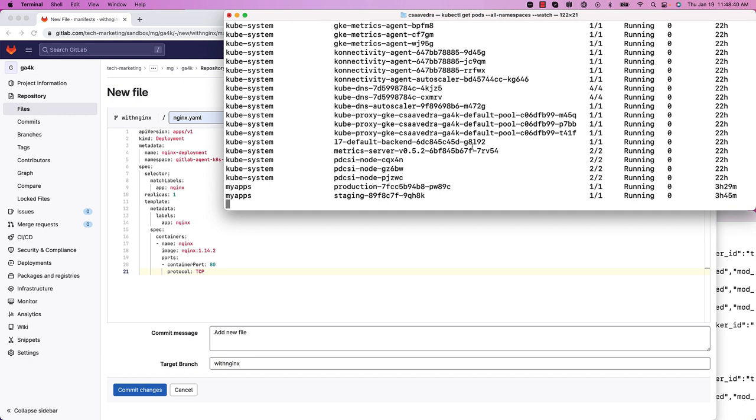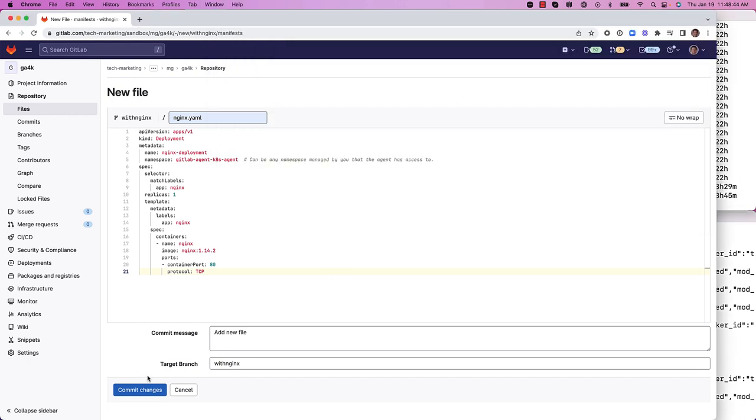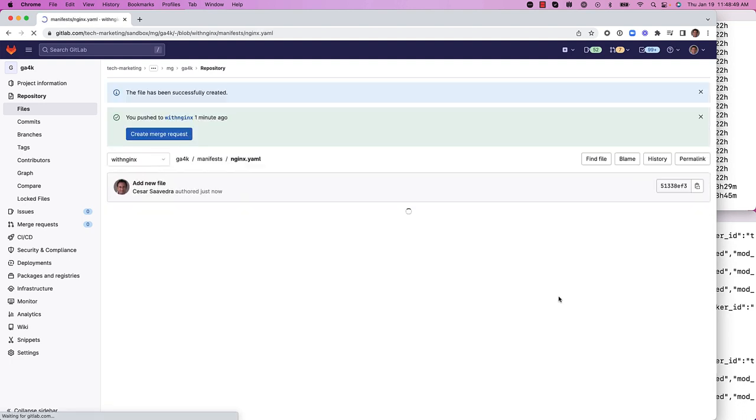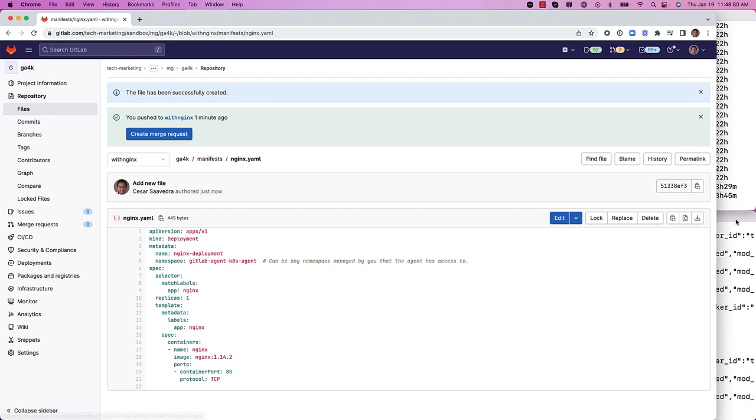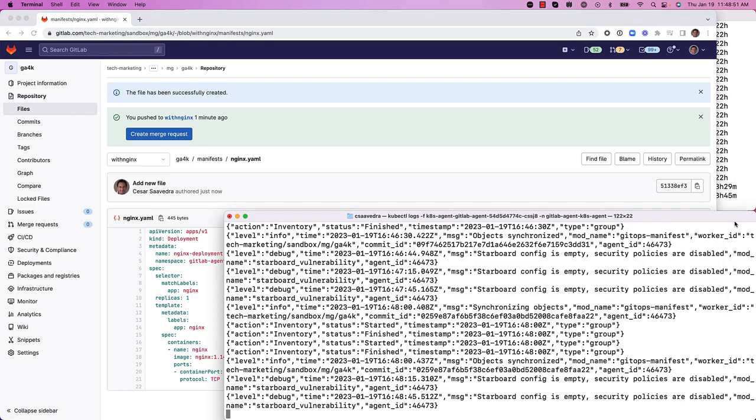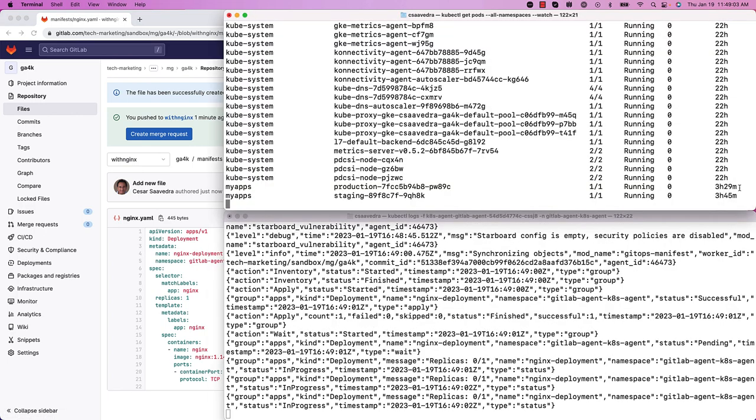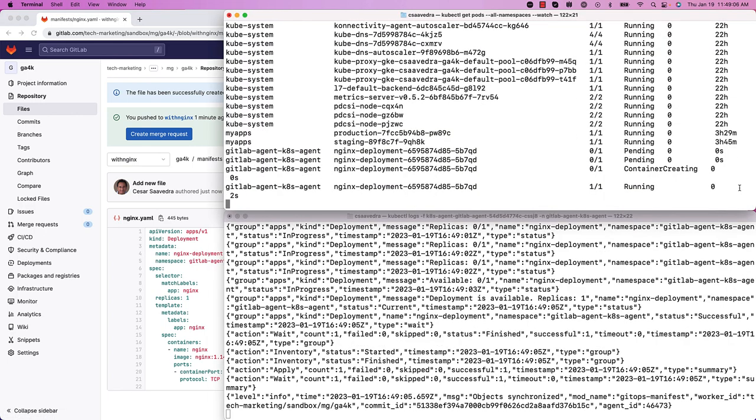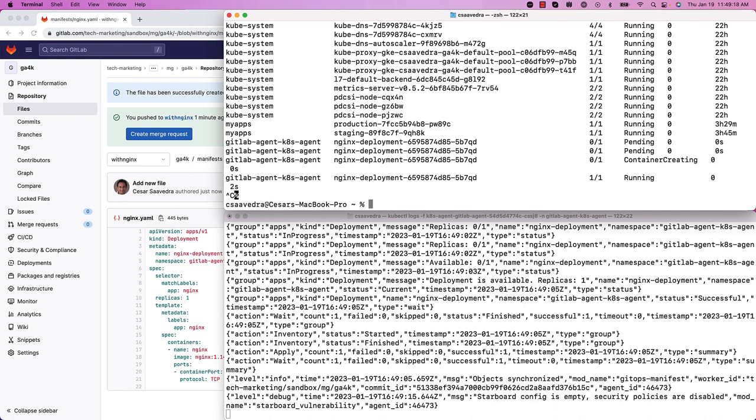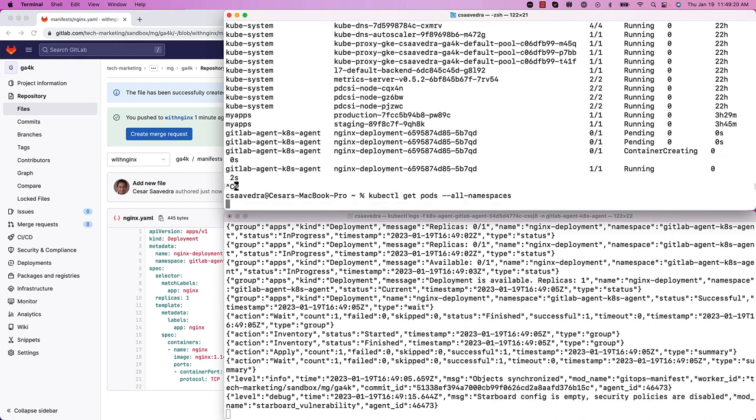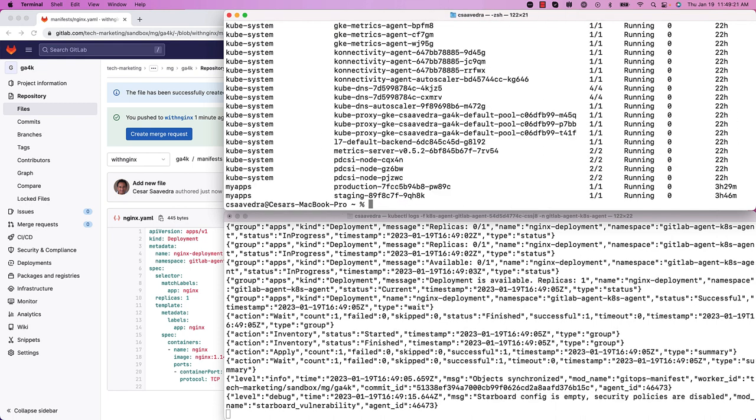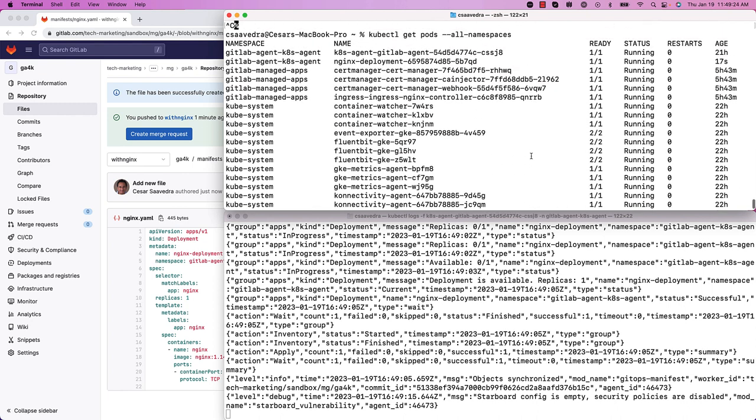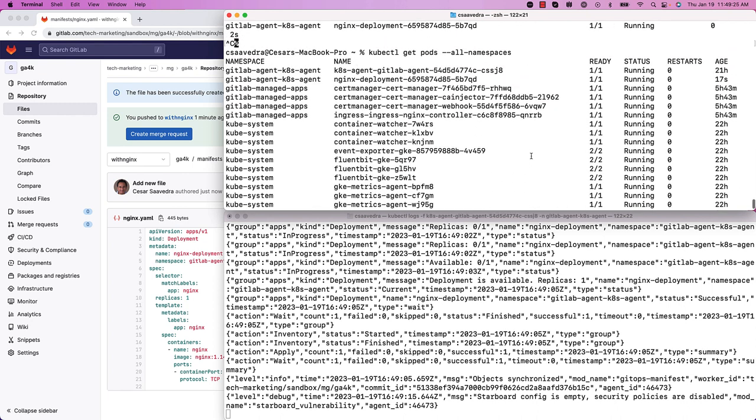Let's go ahead and watch or tail this command get pods. And we'll go ahead and make the commitment of these changes. And as you can see, the agent has already reacted to the new file. And it's instantiated an instance of the nginx deployment in the cluster. There it is.